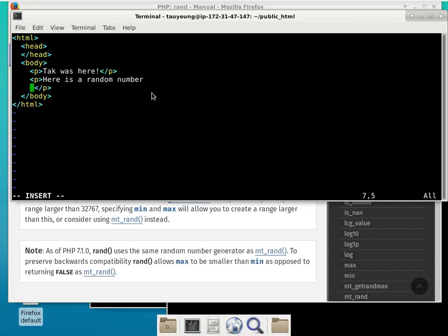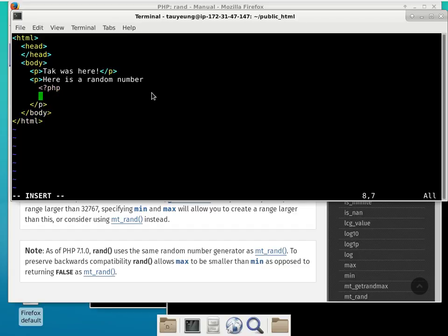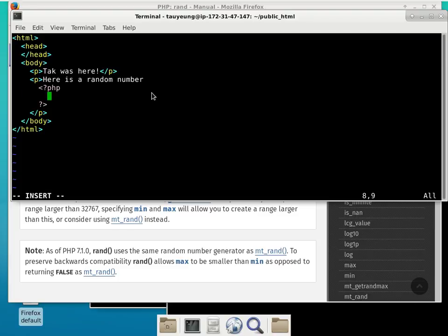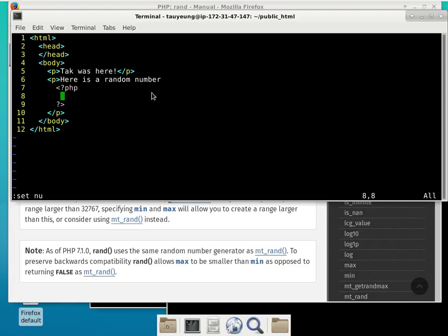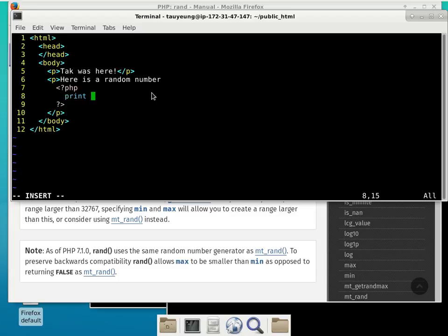HTML does not care about empty lines, so I can use an empty line to make the code easier to understand. I say angle bracket, question mark, PHP — and my own habit is to close the tag immediately so I don't forget. Now I can put some code in here. Whatever is generated or printed between these two lines — let me turn on line numbers — whatever is printed between line seven and line nine becomes part of the actual HTML document. I can make it super boring: 'print block.' When I load this page, what is it going to say? 'Here's a random number: block.'